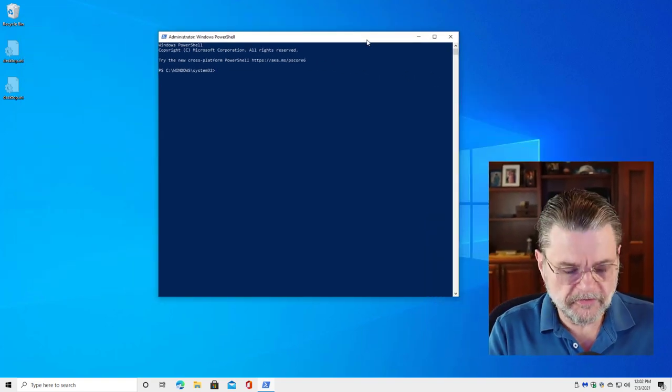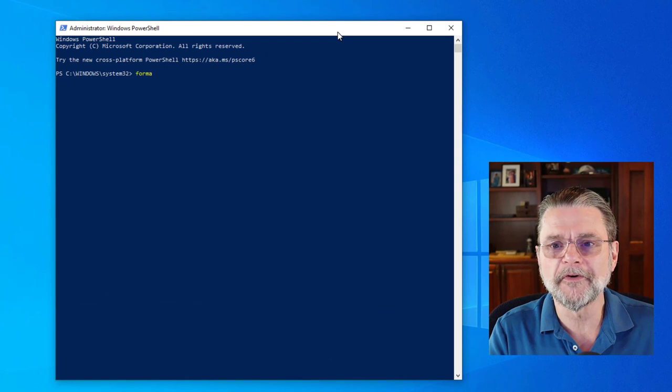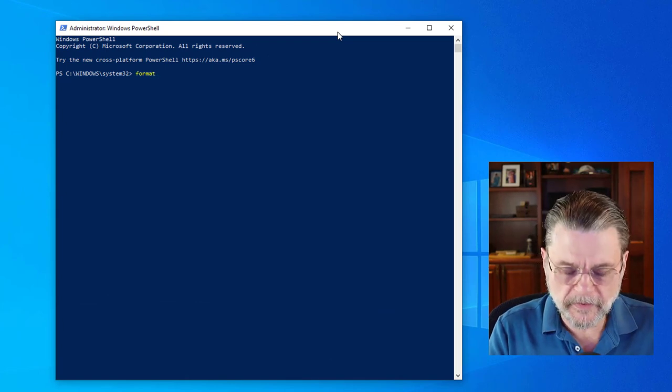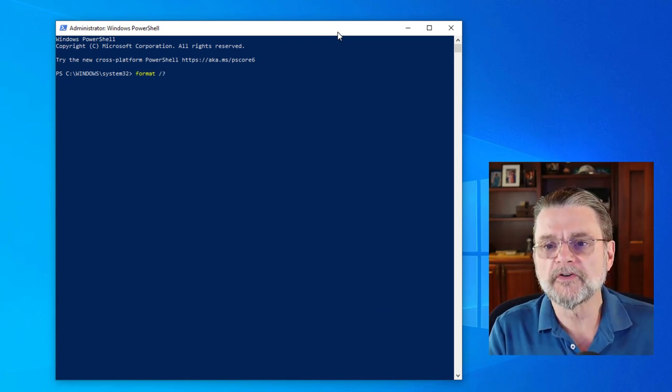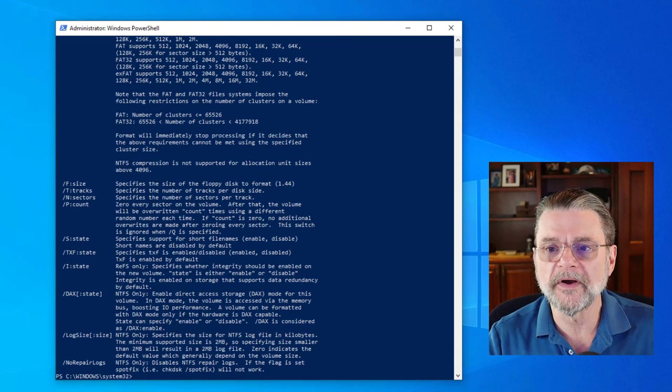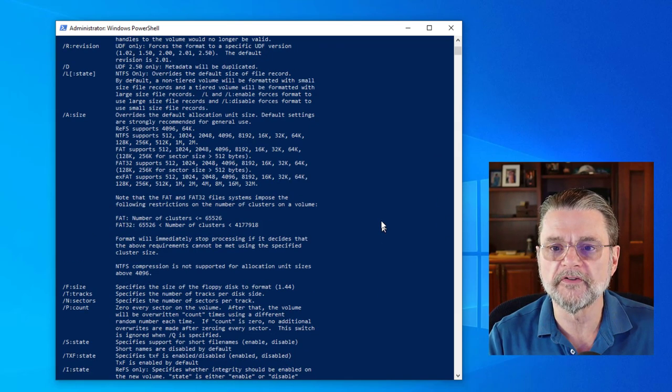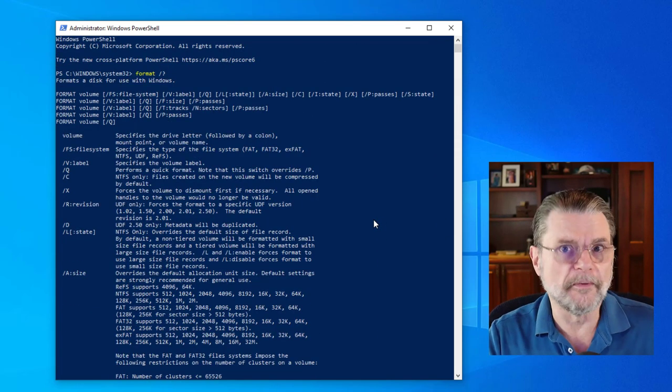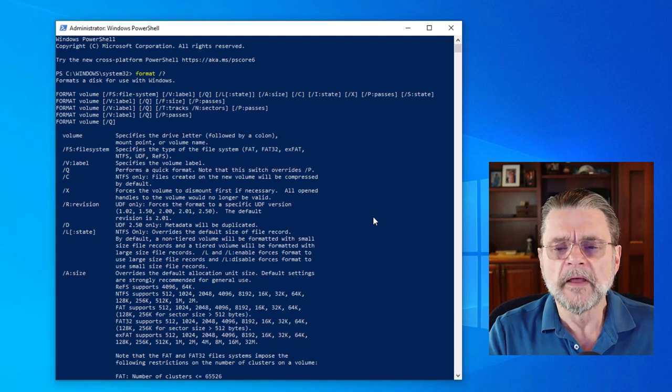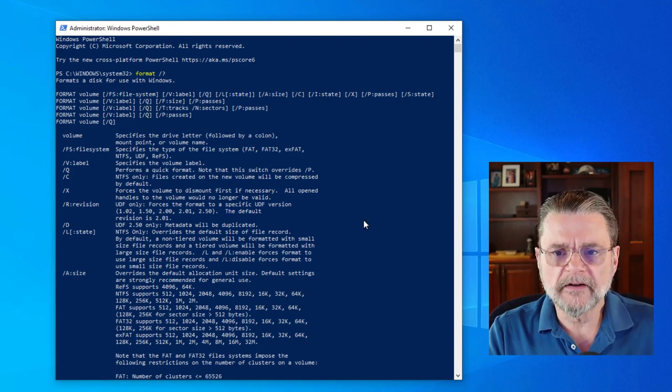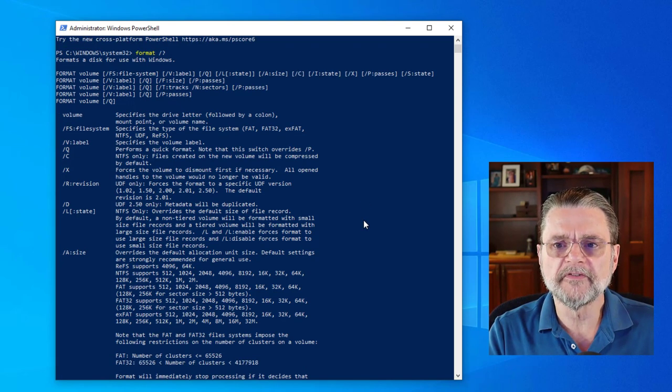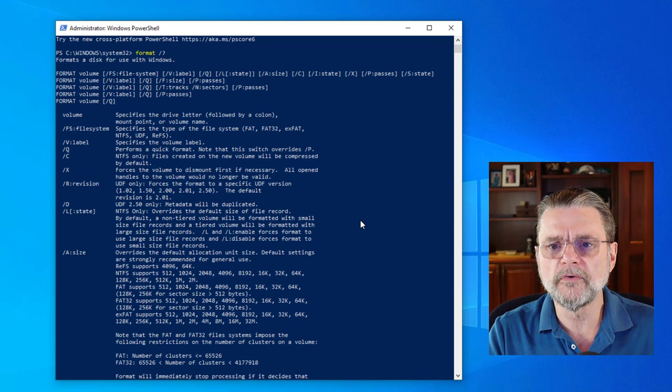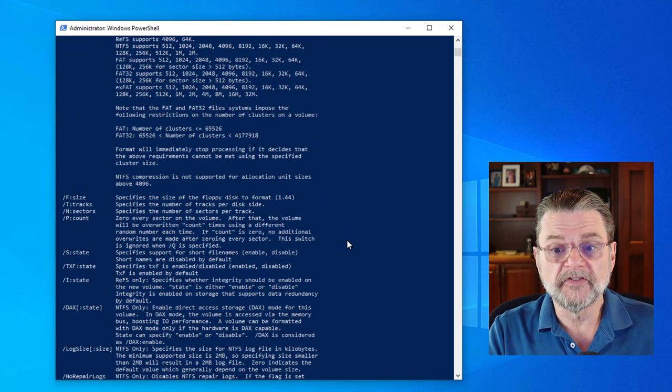The key, of course, is a command called, not surprisingly, format. Now, I'm going to quickly do it with a slash question mark, because that'll show you what all of the options are to this tool. I'm not going to go through them all here. Obviously, there's a lot of them, but you get the idea. There's a lot of different options, a lot of different things you can do, a lot of different settings that may or may not apply.